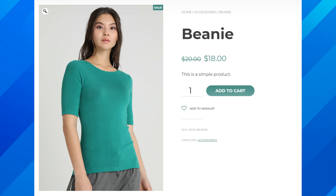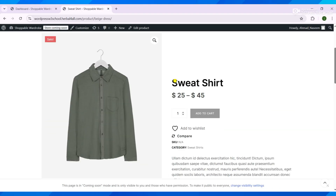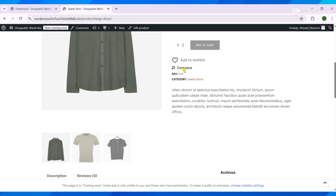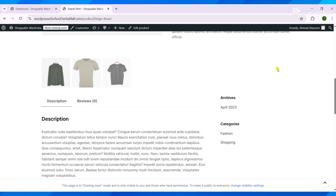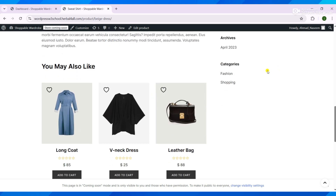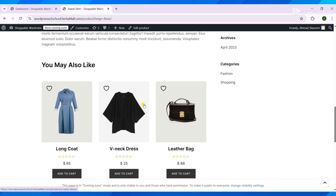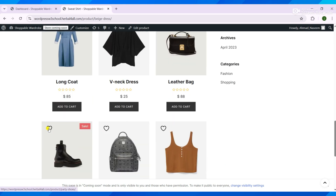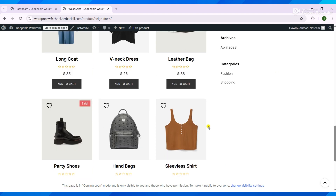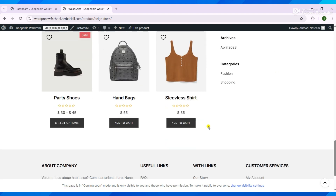You can now select a dedicated wishlist page, customize the Add to Wishlist and Remove from Wishlist buttons, and even display them on the Shop page. The plugin also supports product variations, so customers can save items in their chosen color or size.